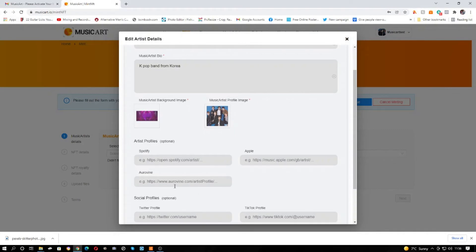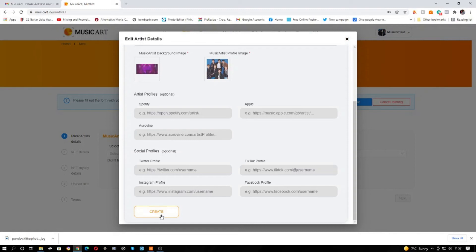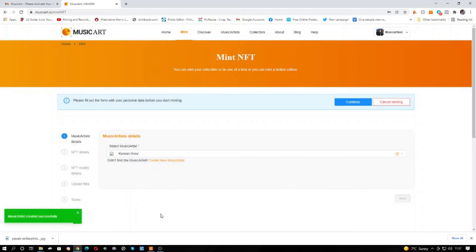What, Apple, Spotify, fill all those out. Obviously with this being a fake band there aren't any, so I'm just going to click create and the music artist has been successfully created.